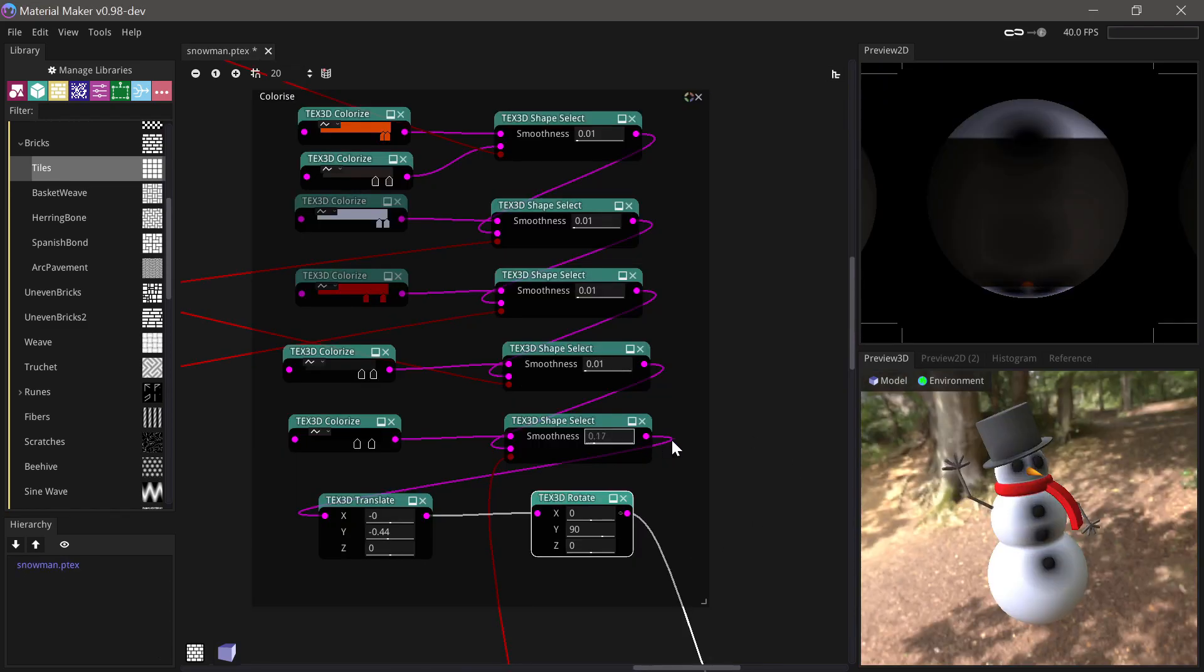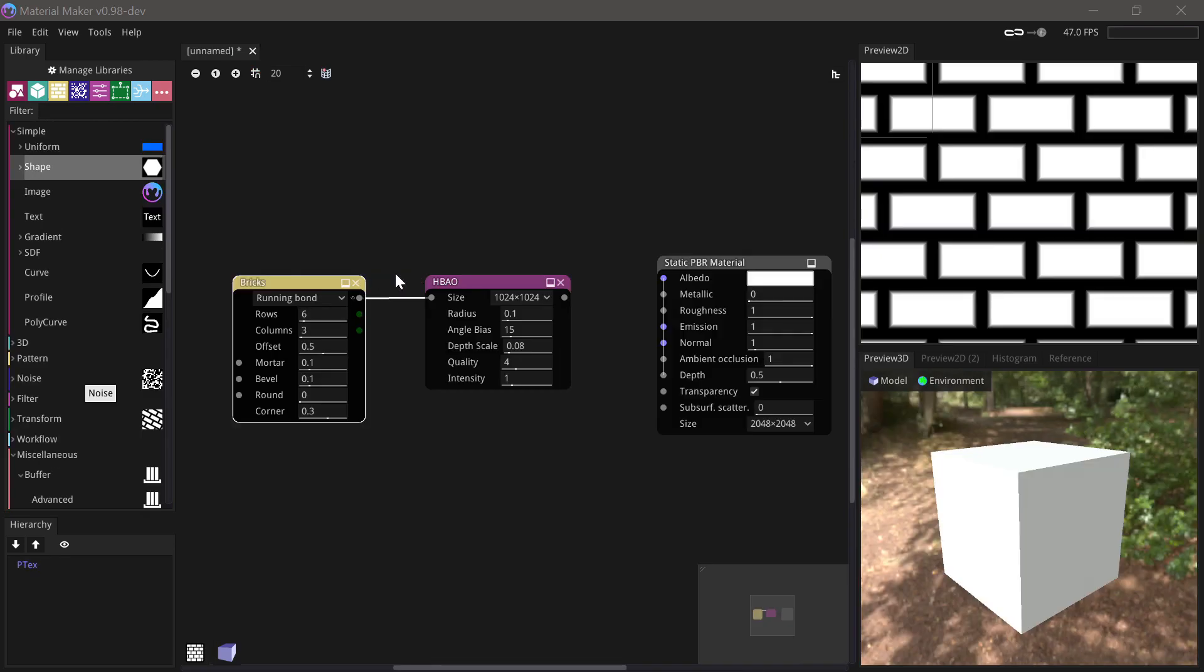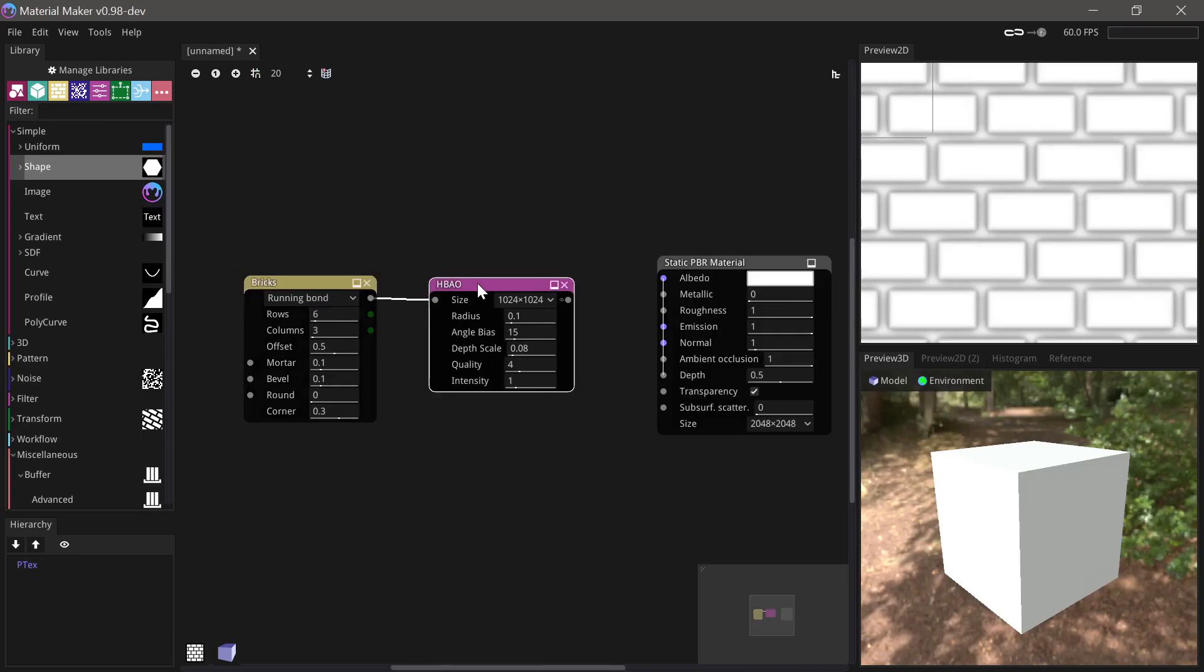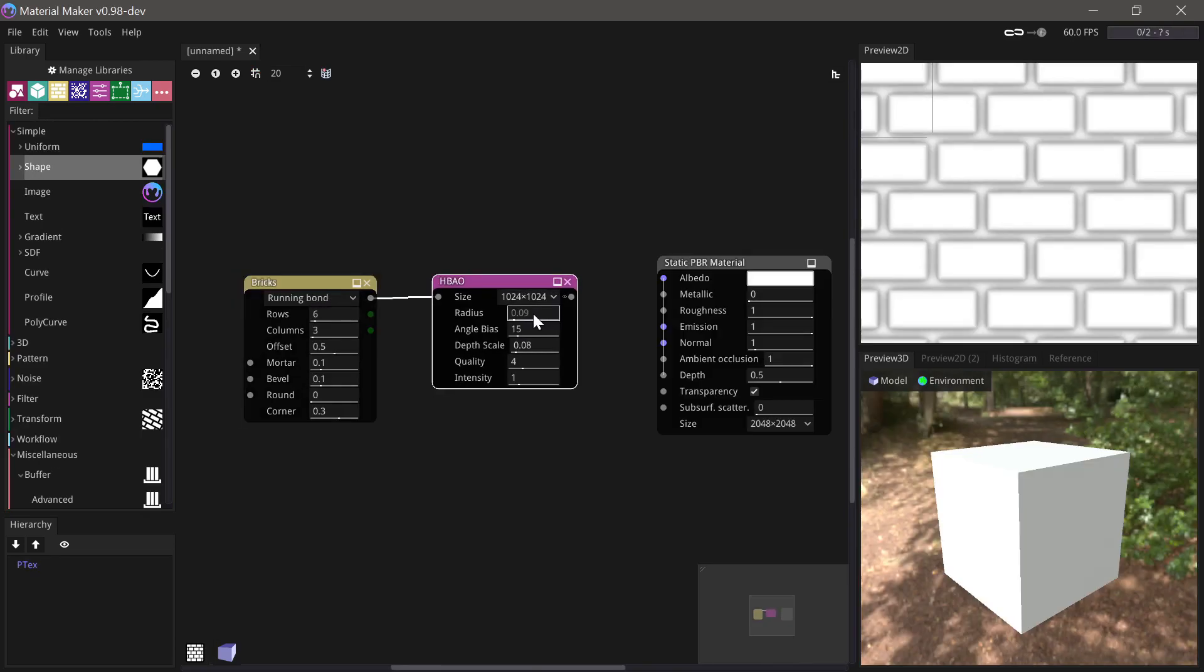Nodes have been added to select, translate, and rotate 3D textures. An HPAO node has been added, which is a more realistic alternative to the occlusion node.